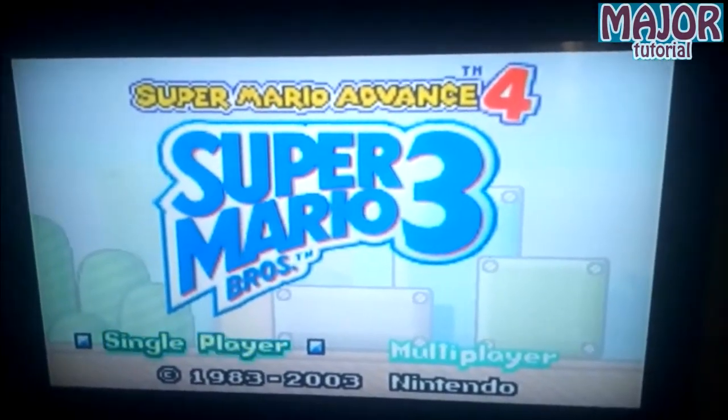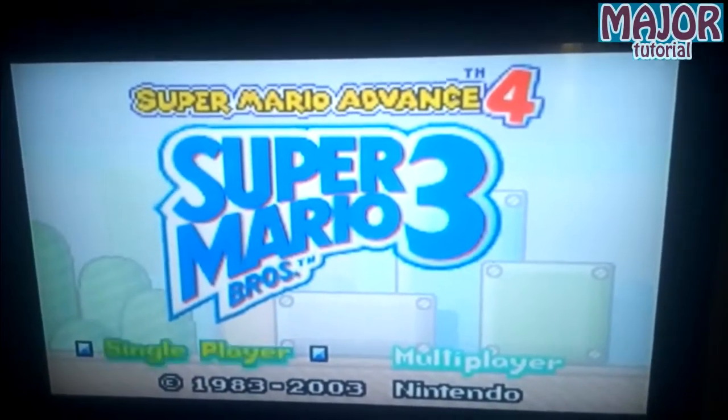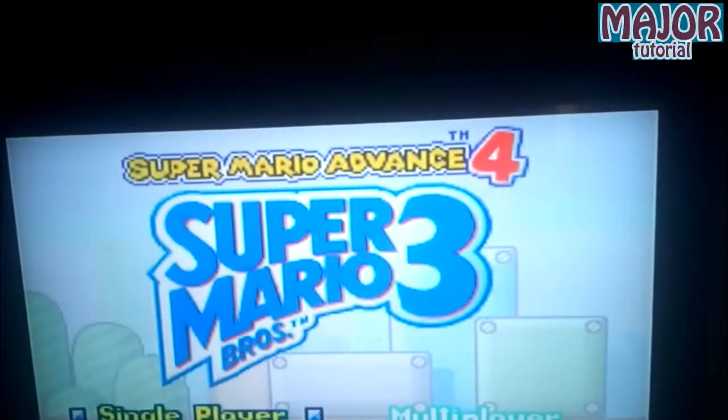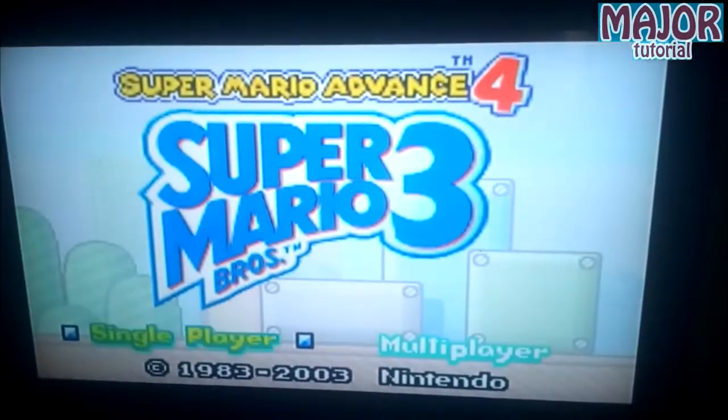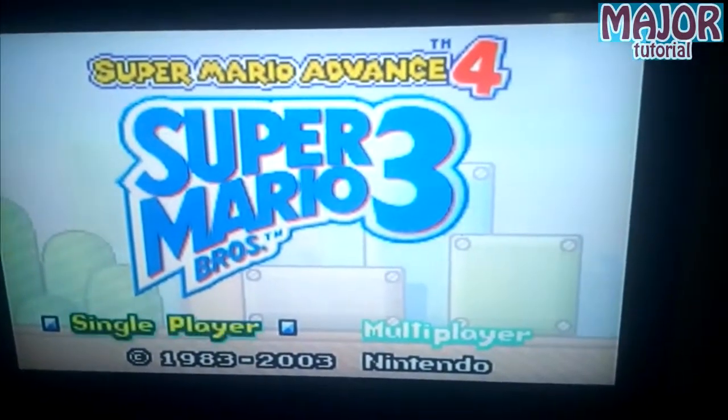So this is a Gameboy game playing on my PS2. This is my PS2, yeah. This is a Gameboy game playing on the PS2.